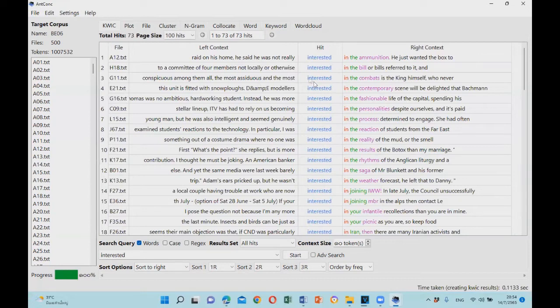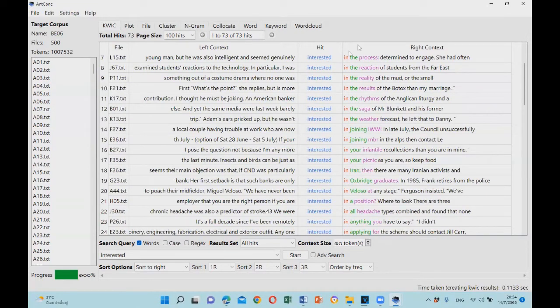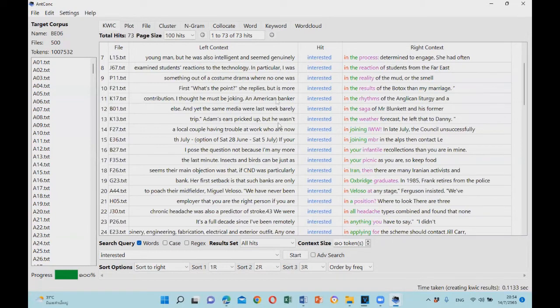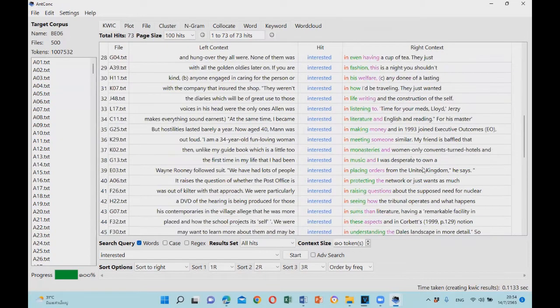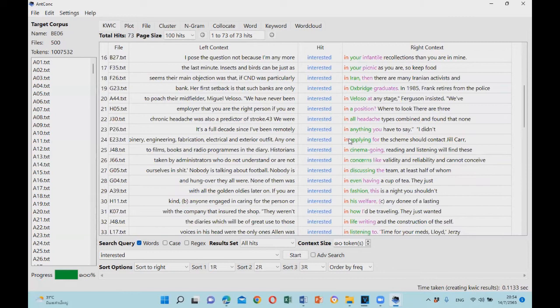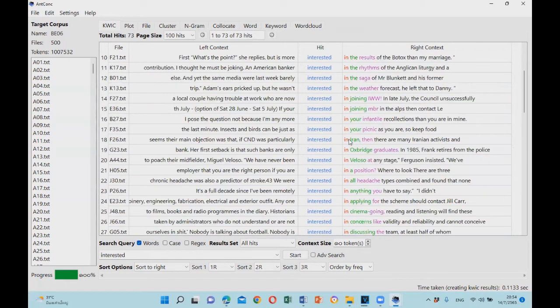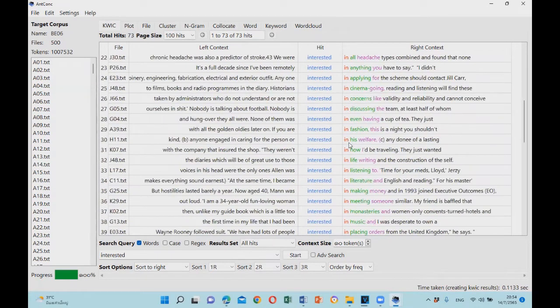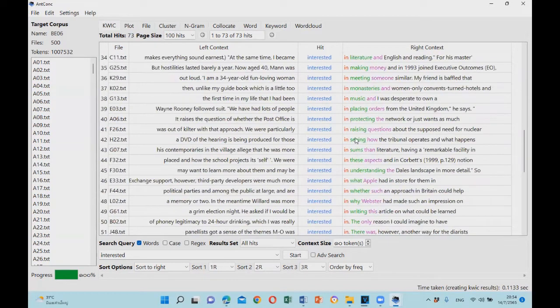The search term is at the center of the screen, making it easier to see which words tend to follow it and which words tend to come before it. Please note that the lines are arranged based on how frequently the words co-occur with the search term. Here we can see that 'interested' tends to be followed by the preposition 'in' on the right. This way, we can notice the typical patterns and collocations of the search word more easily.